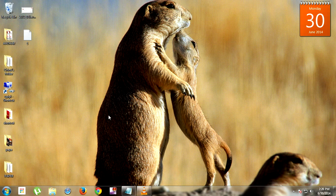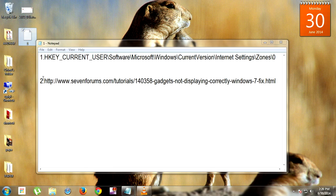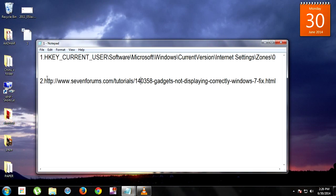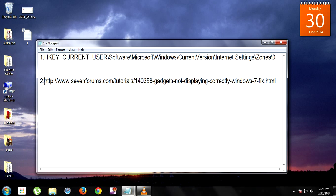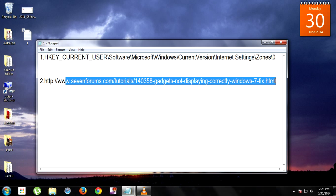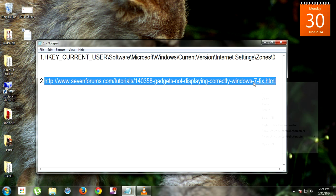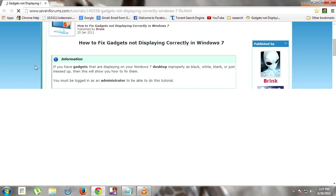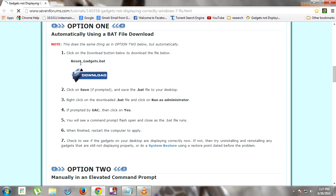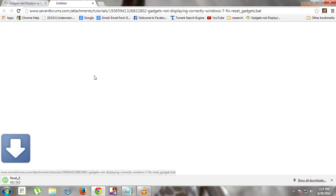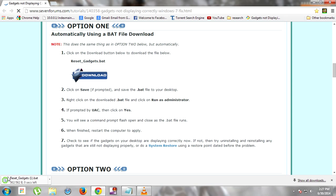For the second method, you have to download a CMD file from the link provided. This link is also available in the description. Go to the link, scroll down, and you will see a file called 'reset gadgets.bat'. Click Download.